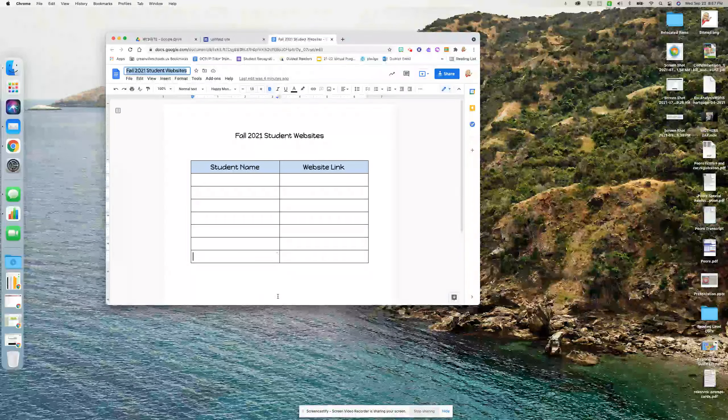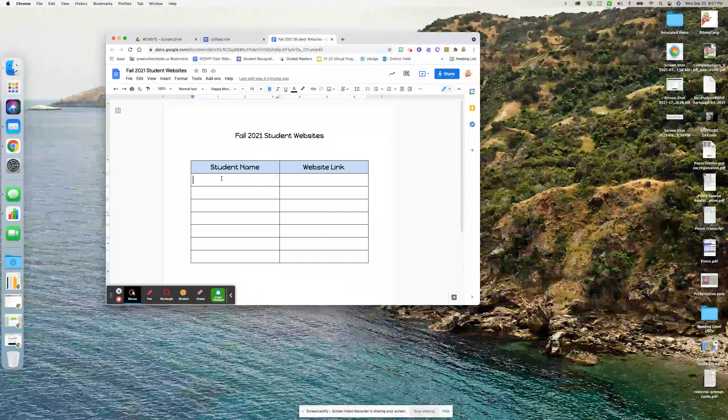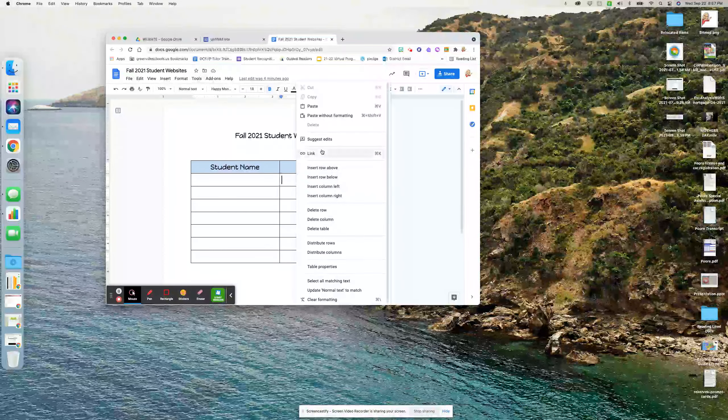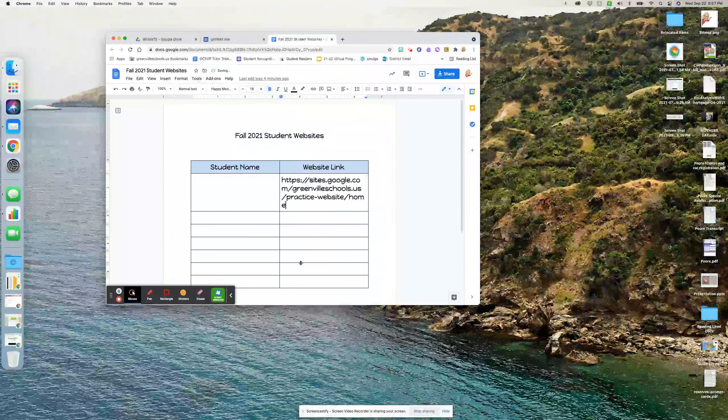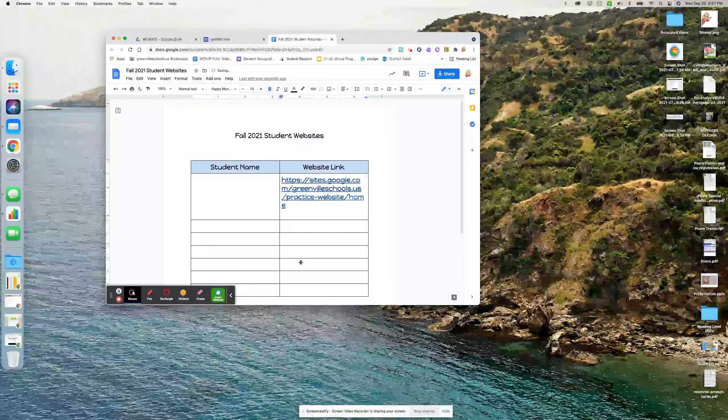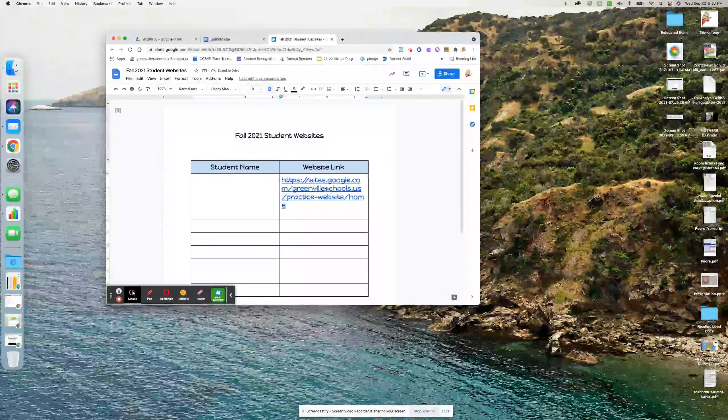And then I'm going to share this document with you. Type your name here, paste your link here. And make sure you hit enter so that it activates the link.